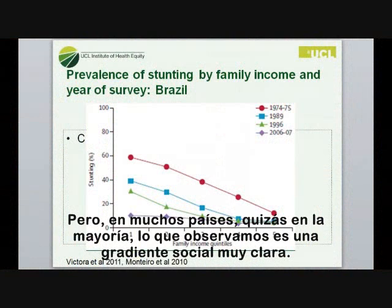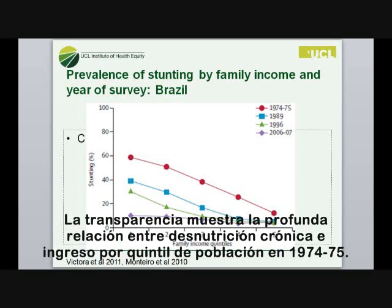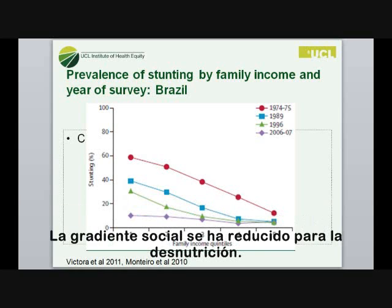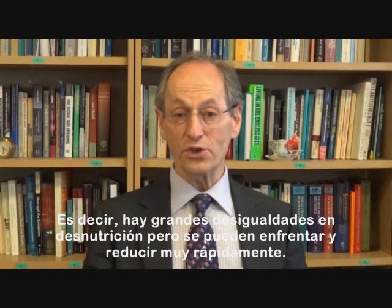That's exactly what you would like to see if one is addressing the link between malnutrition and tuberculosis. And of course, in many — perhaps most — countries, we see a very clear social gradient in stunting. The red line here shows stunting by family income quintiles in Brazil in 1974–75, with a very steep association between family income and stunting. Each color represents a different time period, and by 2006–07 the slope is nearly flat. They have essentially abolished the social gradient in stunting in Brazil. So there are big inequalities in malnutrition, but they can be addressed really, really quickly.